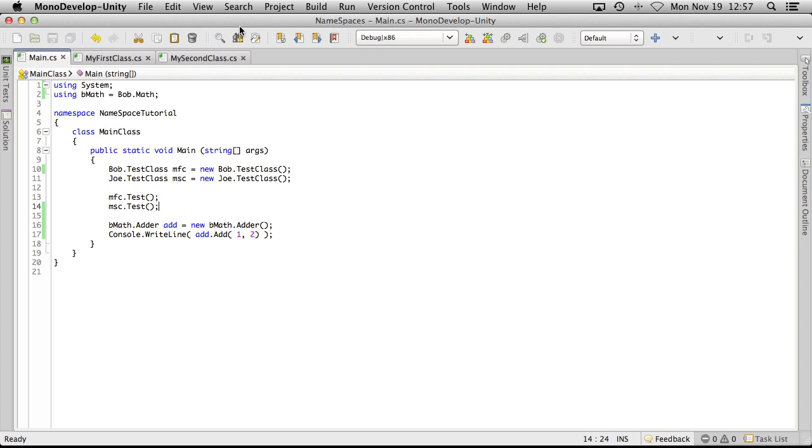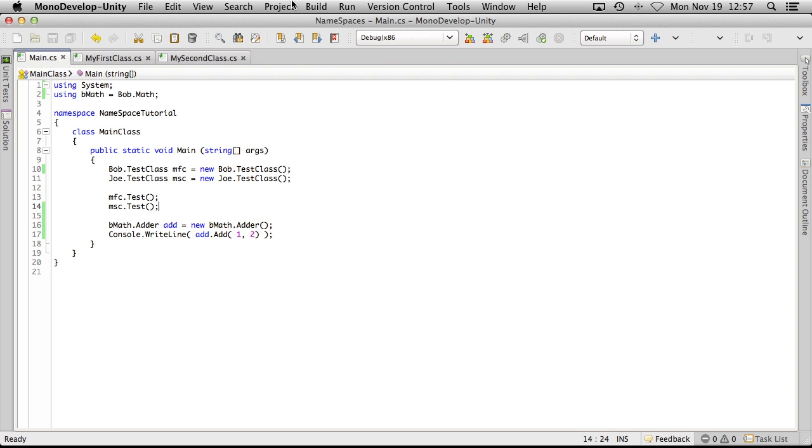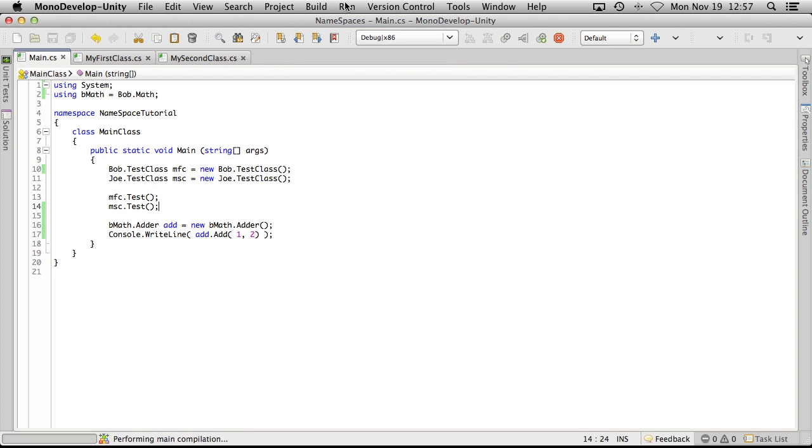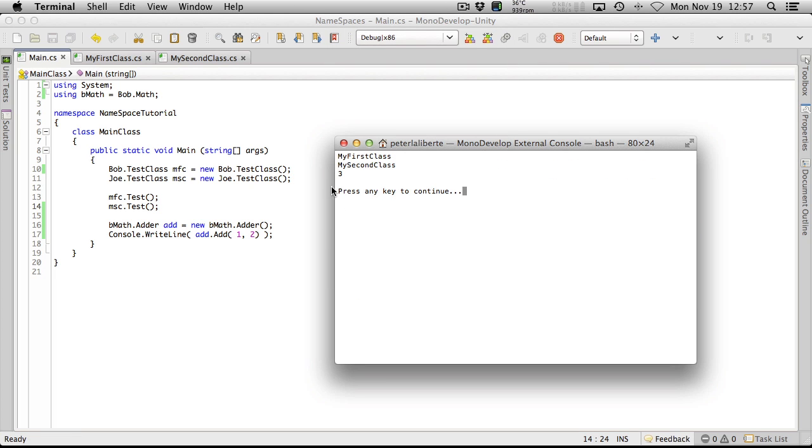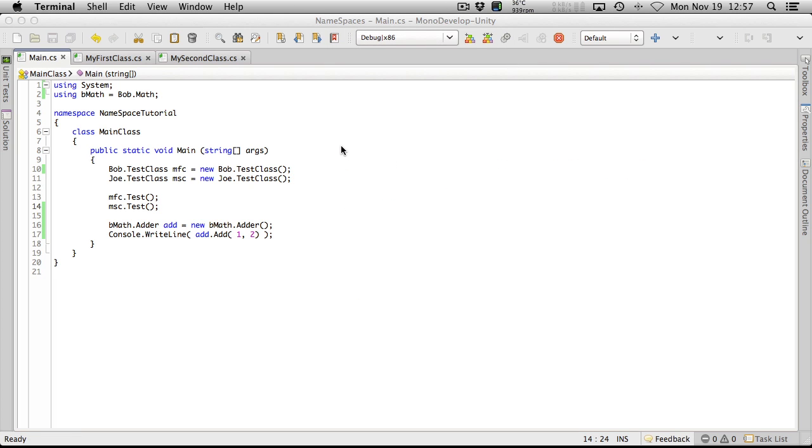Let's go ahead and we'll run this. Build it, no errors. We'll hit run. And there we go, it still runs.